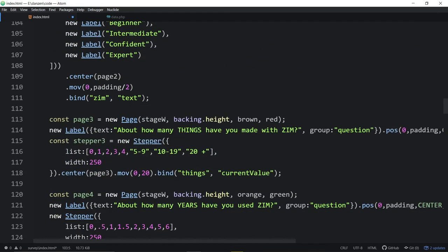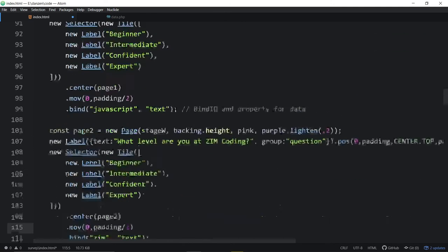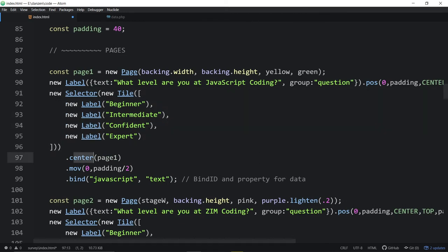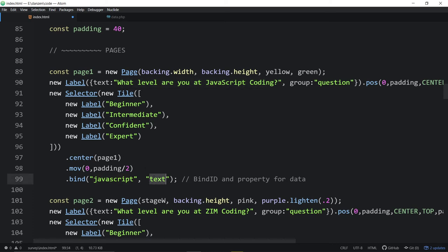The reason is: look at our selector — we're centering it, moving it, and binding it with an ID called 'javascript' because it relates to the JavaScript question. The property we're using is the text property. Whatever text property is in this selector will get sent off to the server as 'javascript' name, text property, and the value. Here's the same kind of thing for Zim — bound to 'zim', text property.